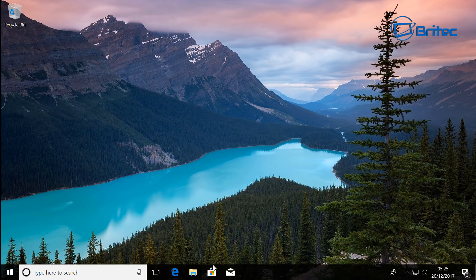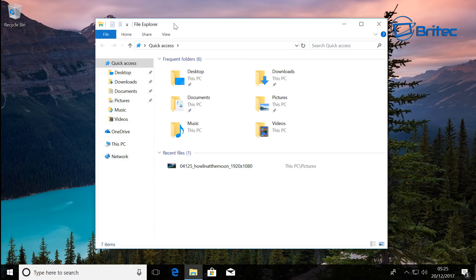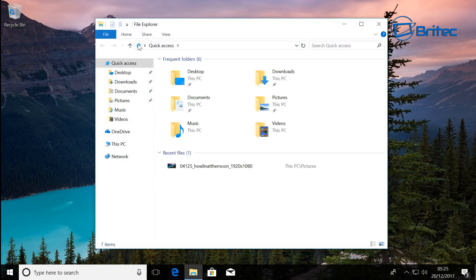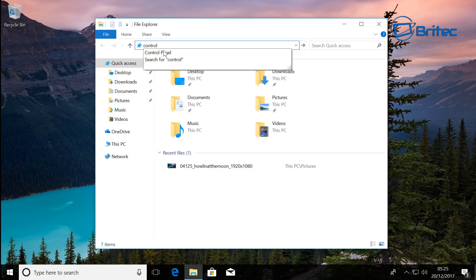I need to open up Control Panel. Because they've removed Control Panel from the right-click context menu, you can come up to the top here, click that address bar, and type Control Panel. This will open up your Control Panel.